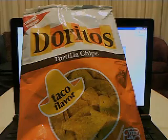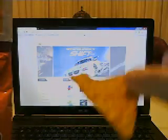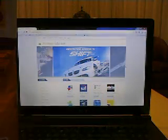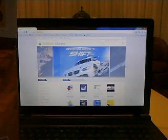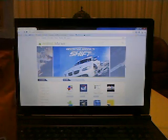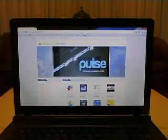Anyway, these Doritos — I'll show you what they look like. There you go, looks like a Dorito. Let's see what it tastes like. Mmm, tastes like taco.